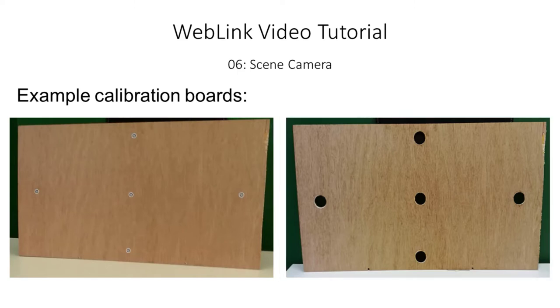You should make as many marks or holes in the calibration board as the number of targets in your calibration model. In this example we'll be testing infants, so we'll just be doing a five point calibration.